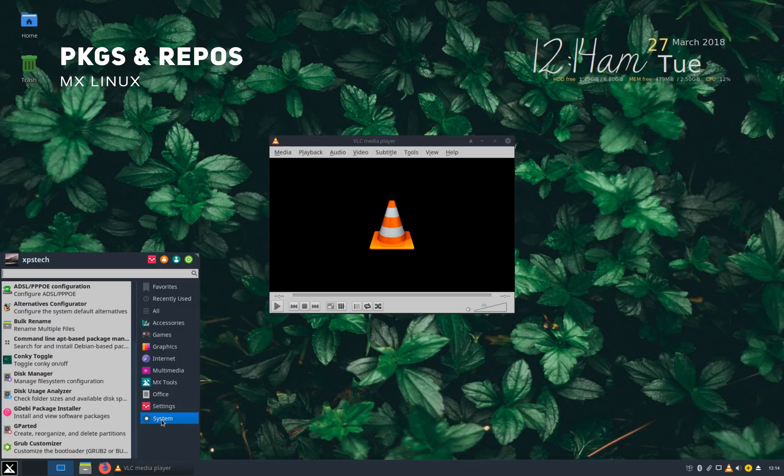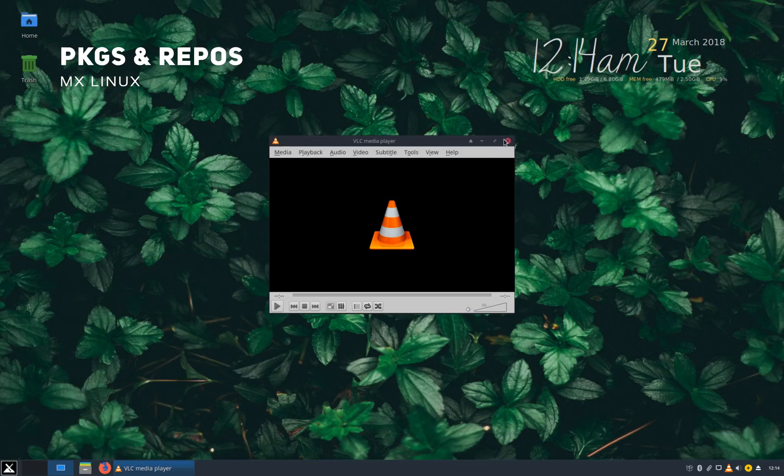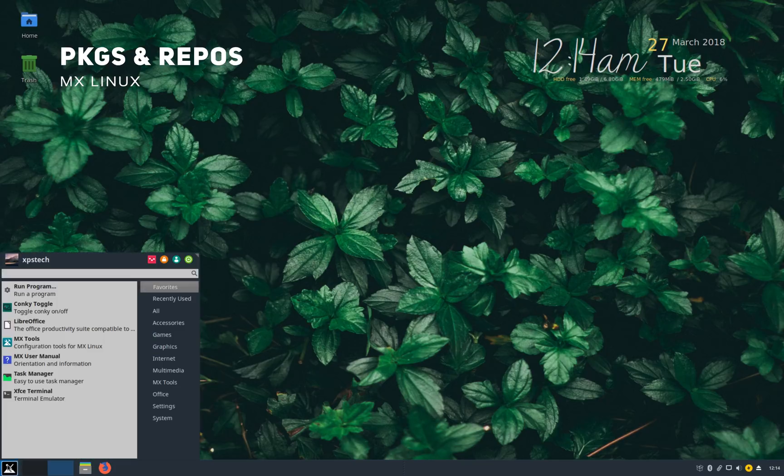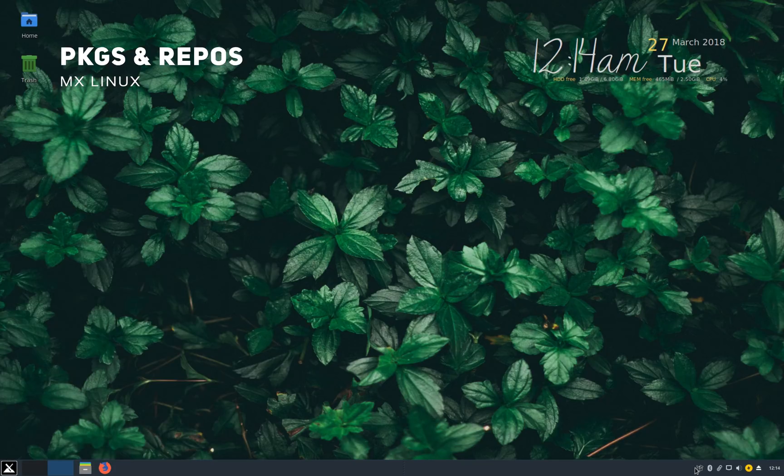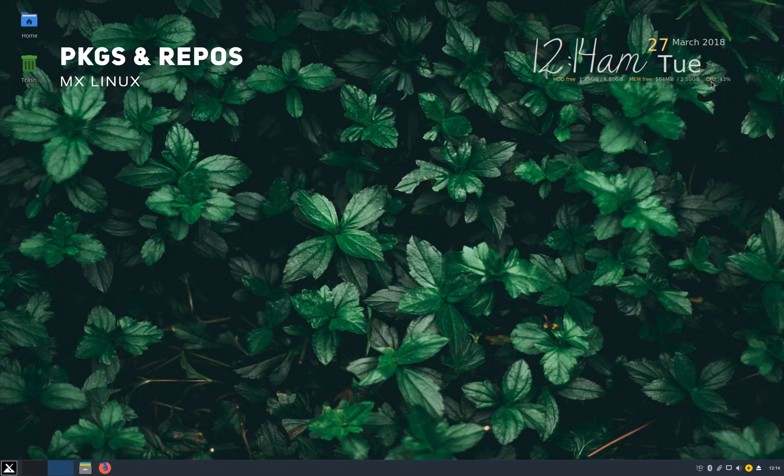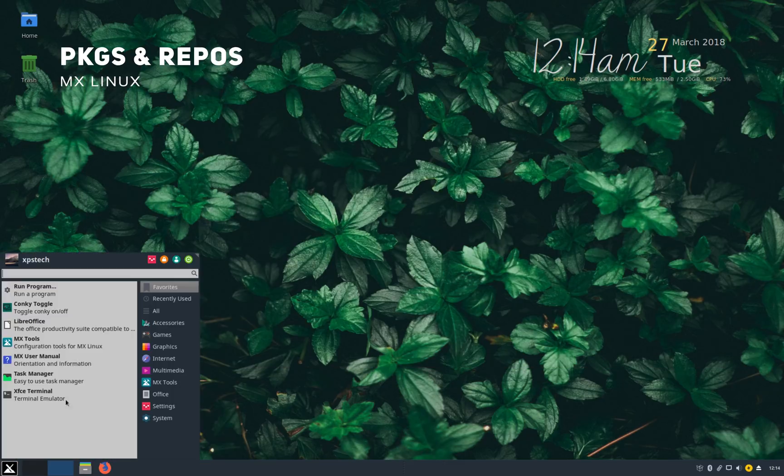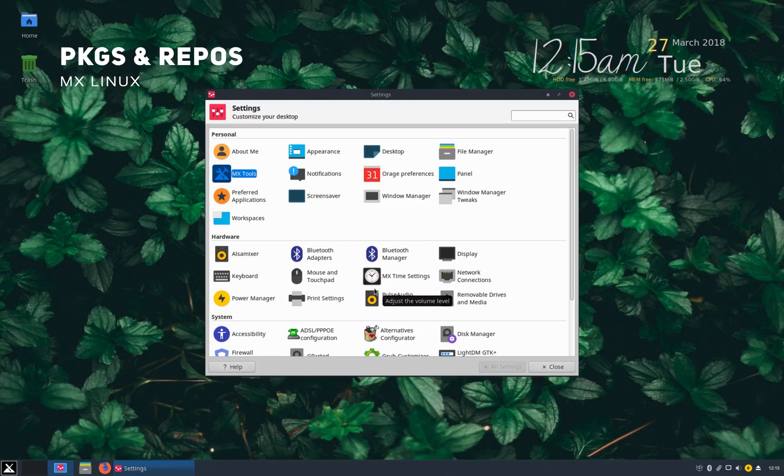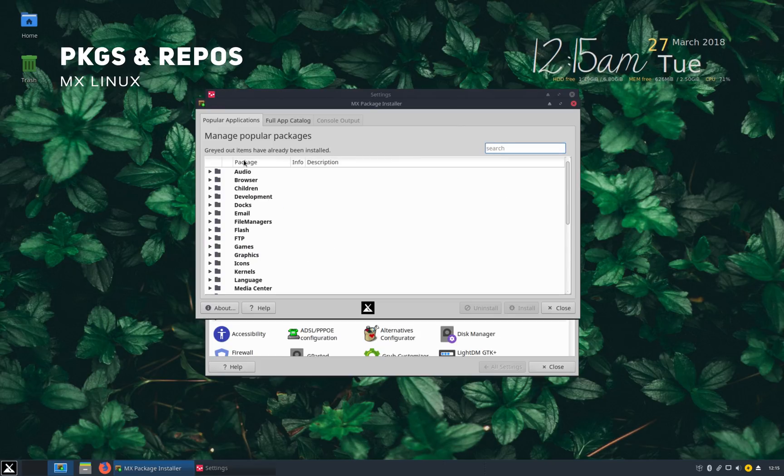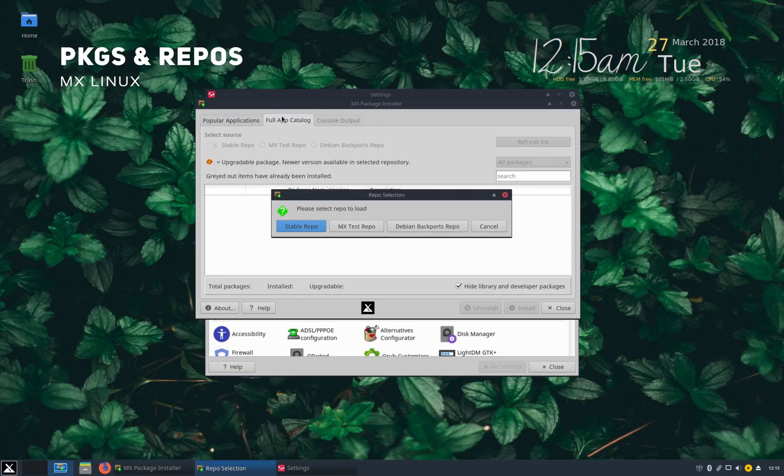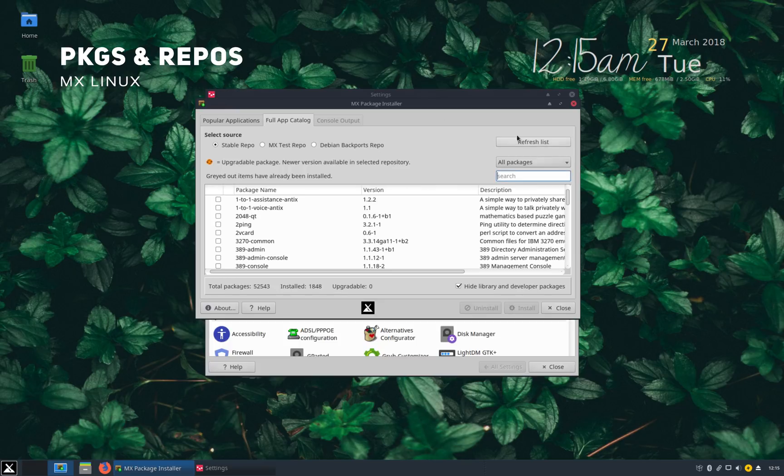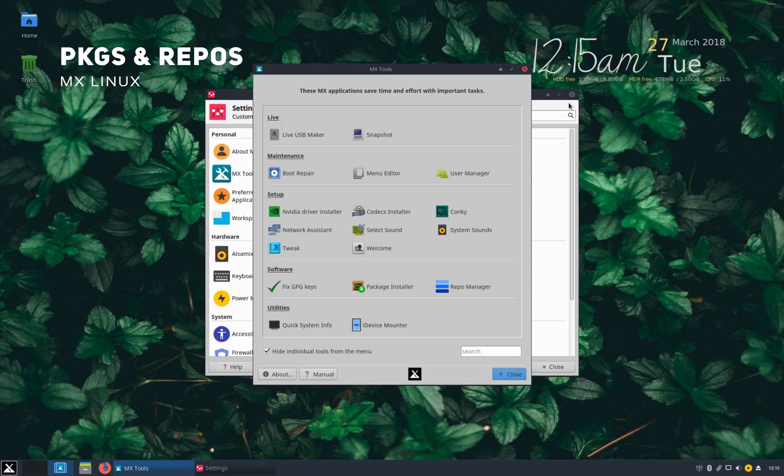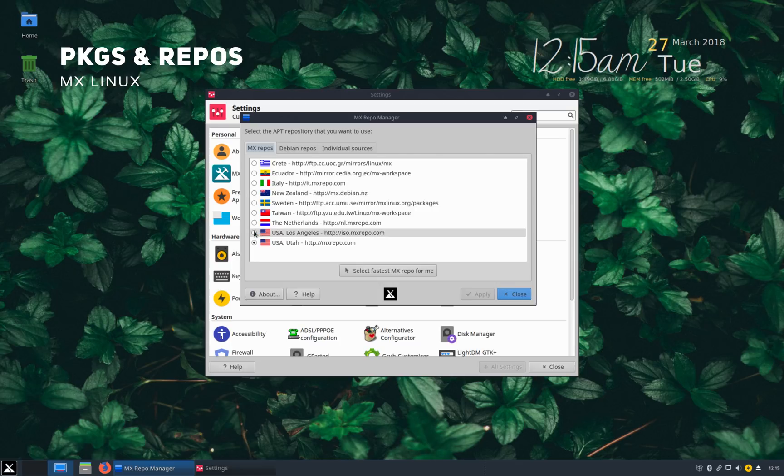Now for installing new applications, MX uses apt package manager. However, there are two GUI package manager available, Synaptic and MX package installer. And I highly recommend you try MX package installer, which I find super convenient. It first gives you a list of popular packages available in its repository in a category view. Otherwise, you can also check full app catalog. You get a pop-up first where you can choose which repo to load. So in this way, you can download packages from any of the three repository it supports. Repo package manager also lets you choose the repo mirror based on your region.